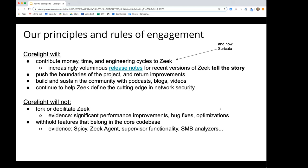That represents a convenient transition point between NSF funding and Corelight funding — we're really trying to increase the rate of development in the project. We want to push its boundaries and return improvements. We want Zeek to always have the reputation of being on the cutting edge of network security. Things we will not do: we're not going to fork Zeek, we're not going to debilitate it. And I would say if we were going to do that, we would have already done it — you would have seen evidence of it.